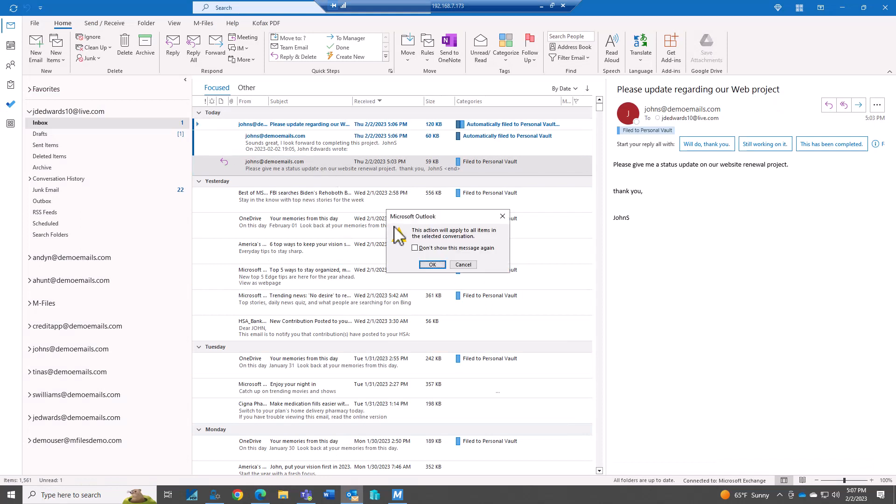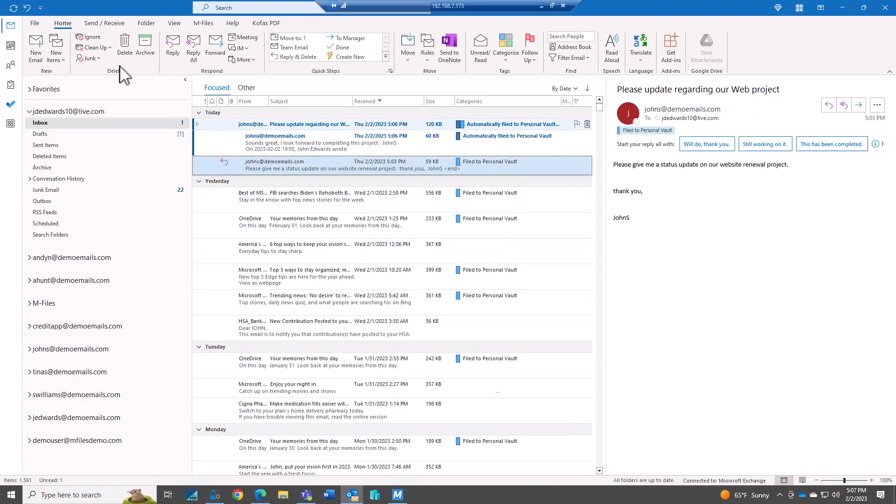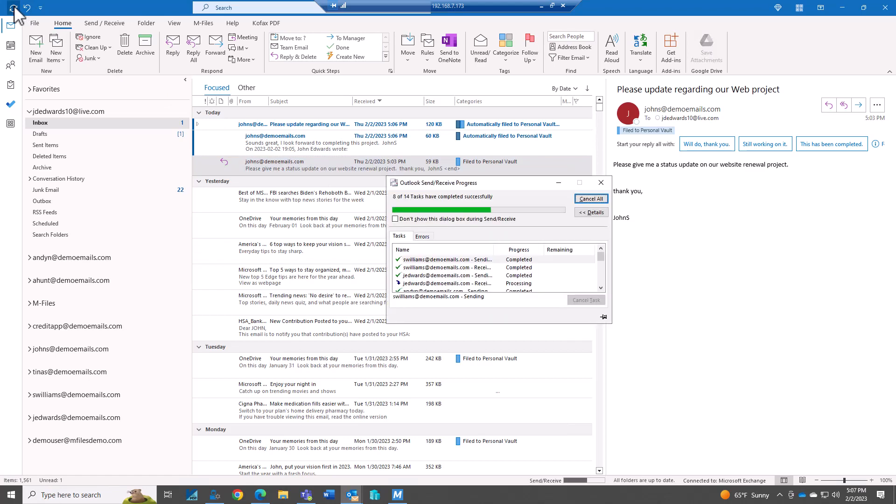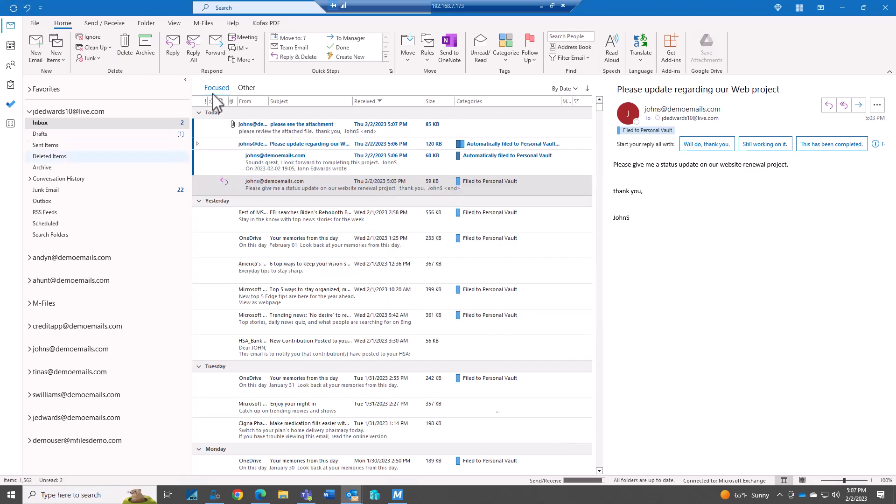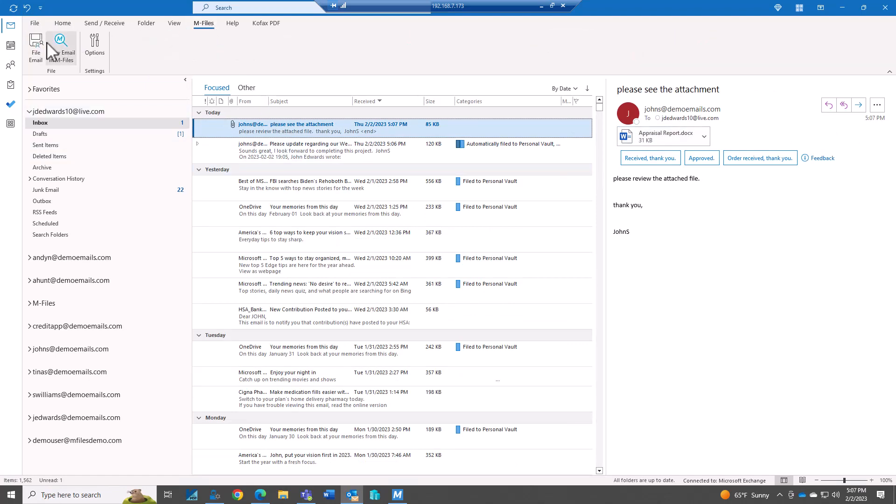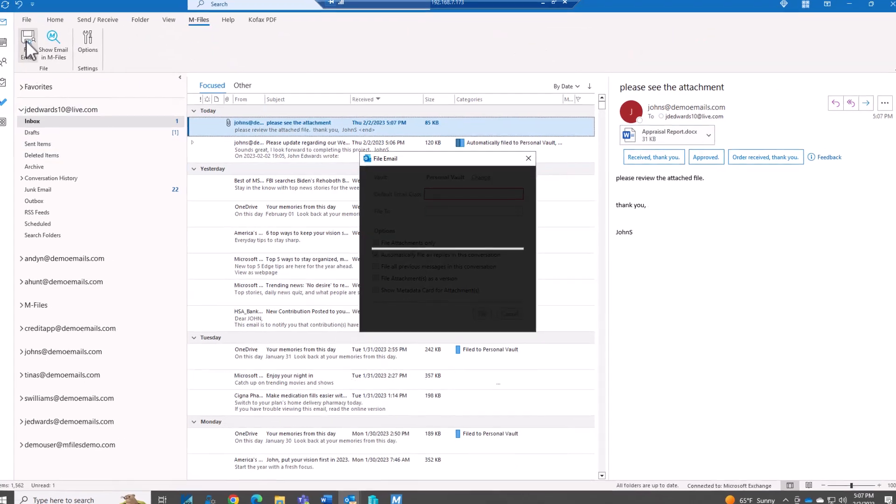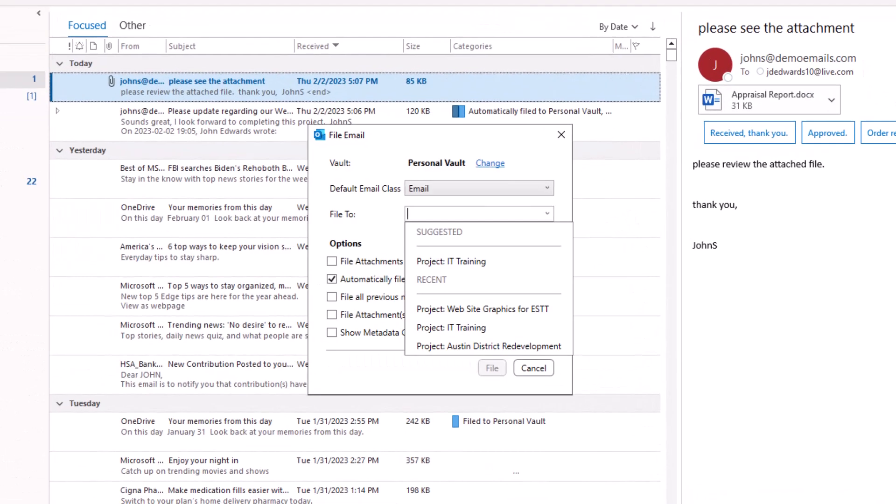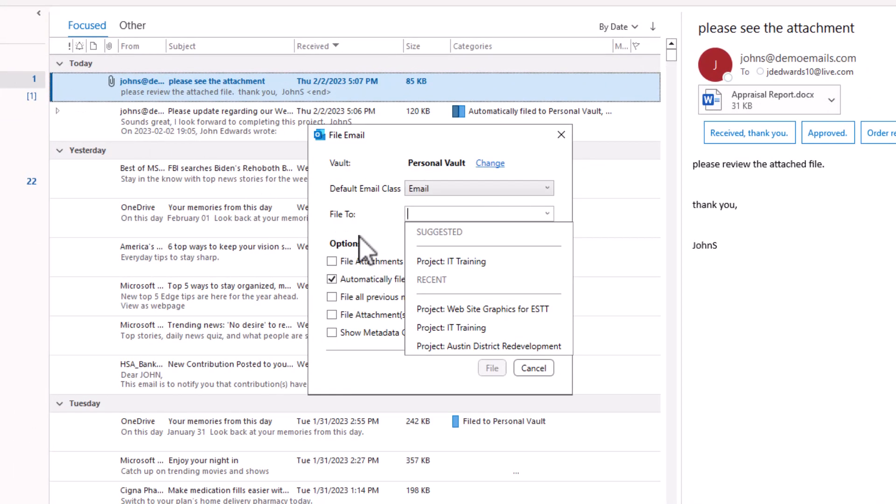And back in Outlook. Here's our appraisal report. So this time I'm going to save the attachment. So I'm going to go to M-Files. And at this point I only want to save the attachment.